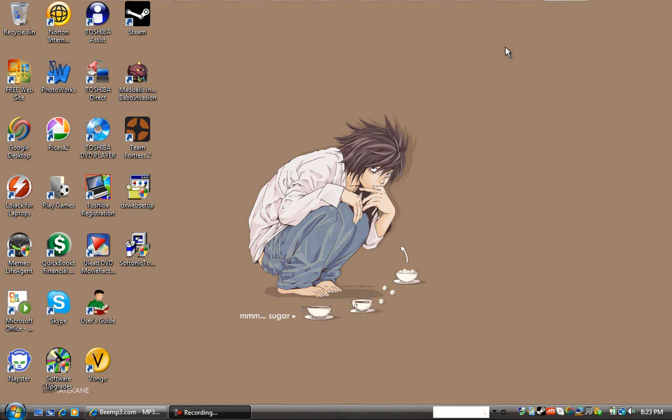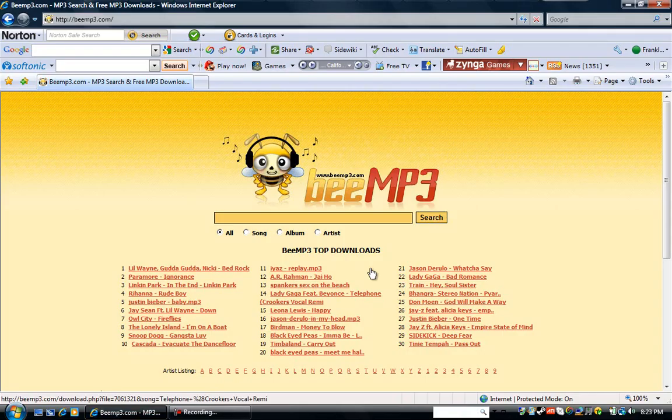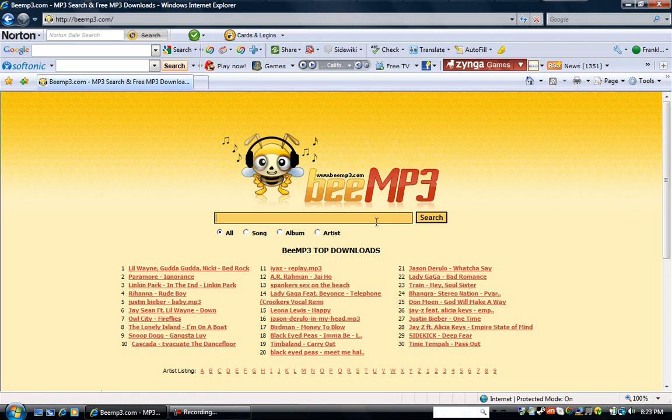Why you'd want to edit the file info is so that proper names come up when you go to listen to the song. When I download a song and I don't edit the file info, it'll say a bunch of random slashes and other different things that isn't the actual name of the song. And I'm also going to show you how to add pictures to those files, and I'll explain why you'd want to add pictures to those files shortly.